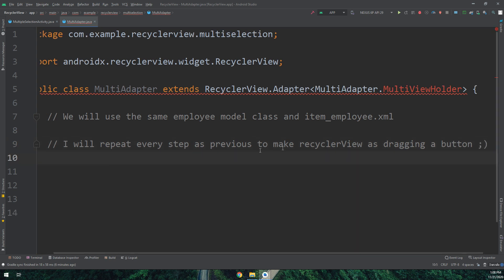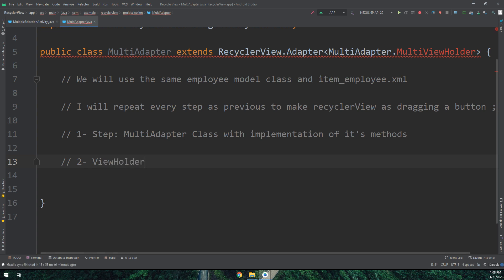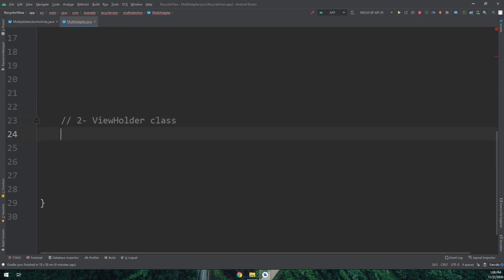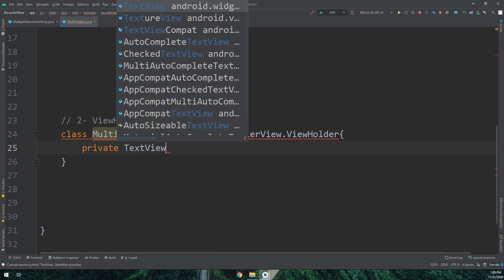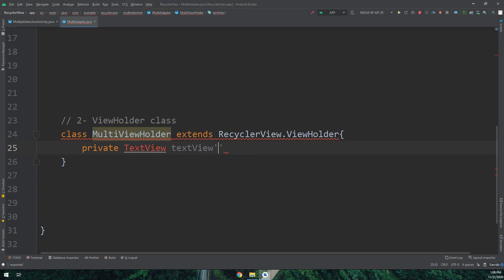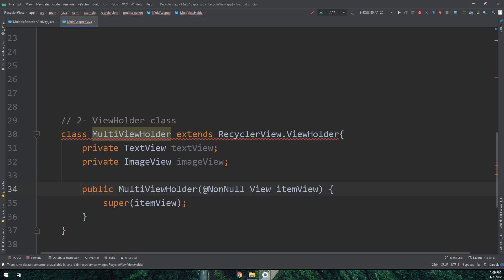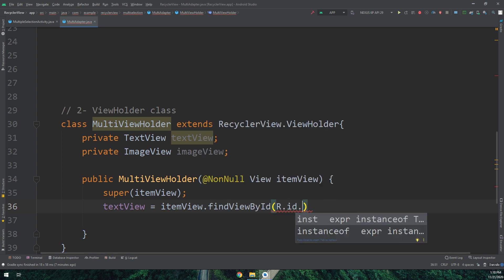Inside the adapter class we have two main steps: first, creating the MultiAdapter constructor and implementing its methods; second, creating the ViewHolder class. I prefer starting with the ViewHolder. I'll name it MultiViewHolder extending RecyclerView.ViewHolder, declare private TextView and ImageView fields, import the packages, create the constructor, and inside the constructor initialize the views.